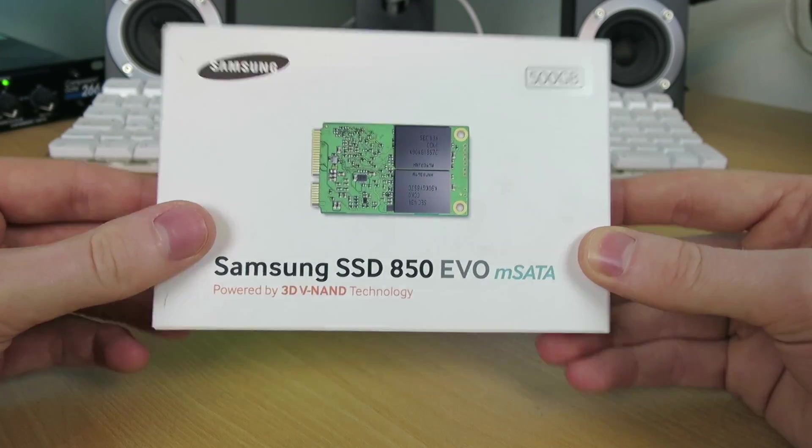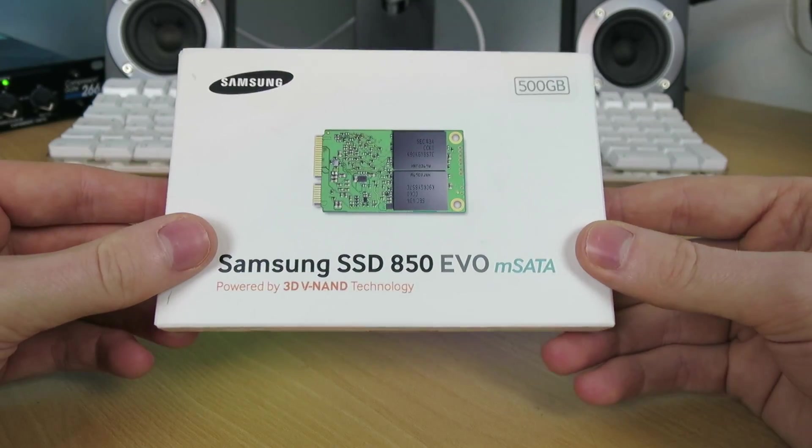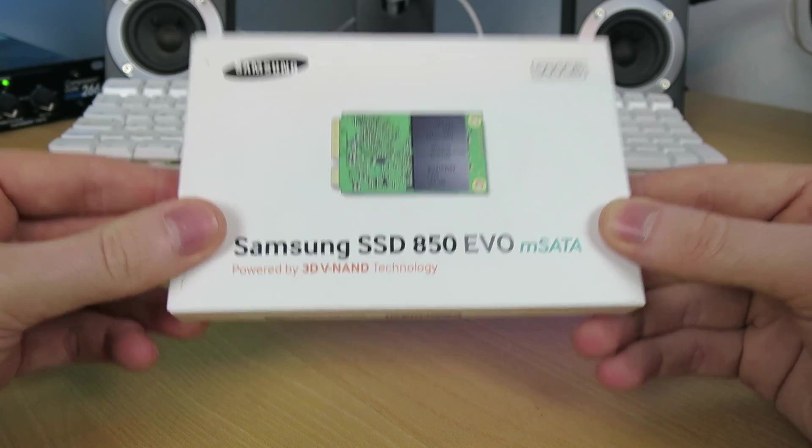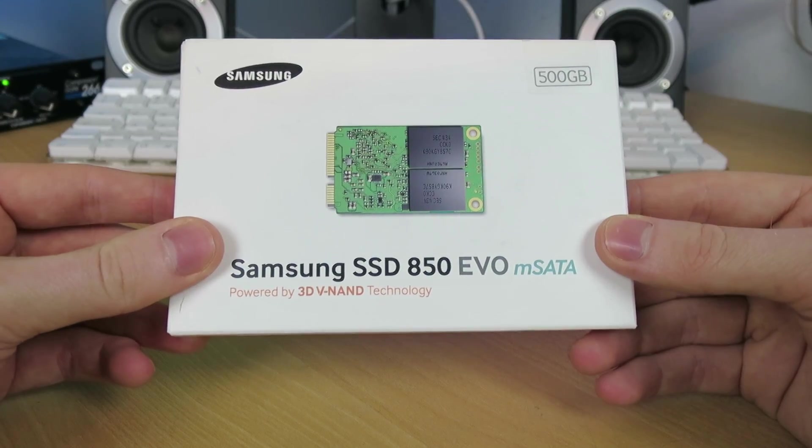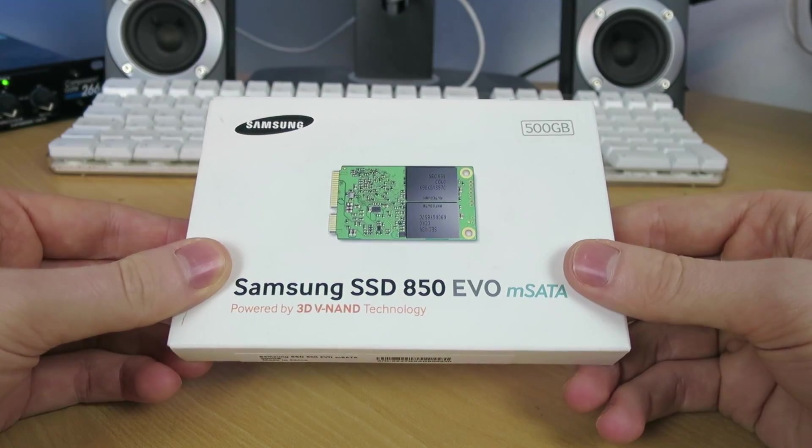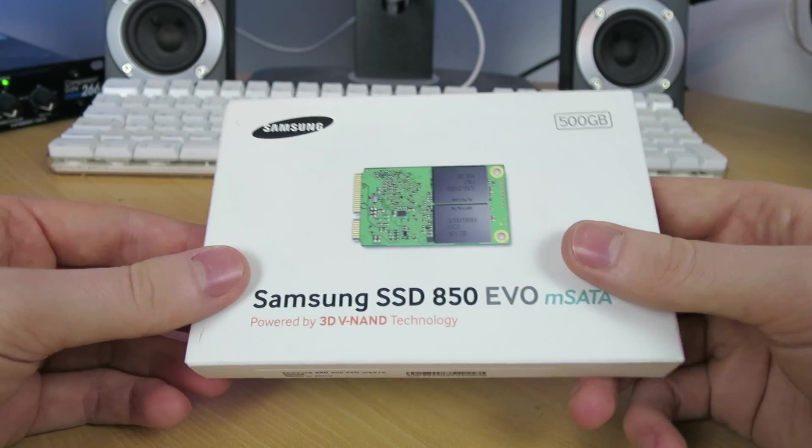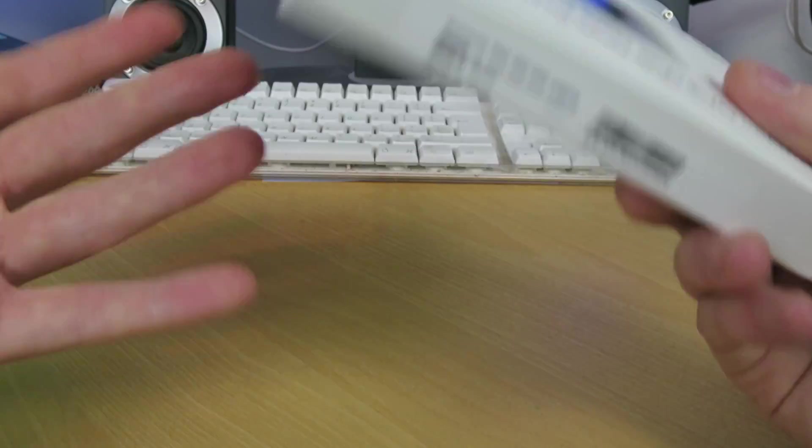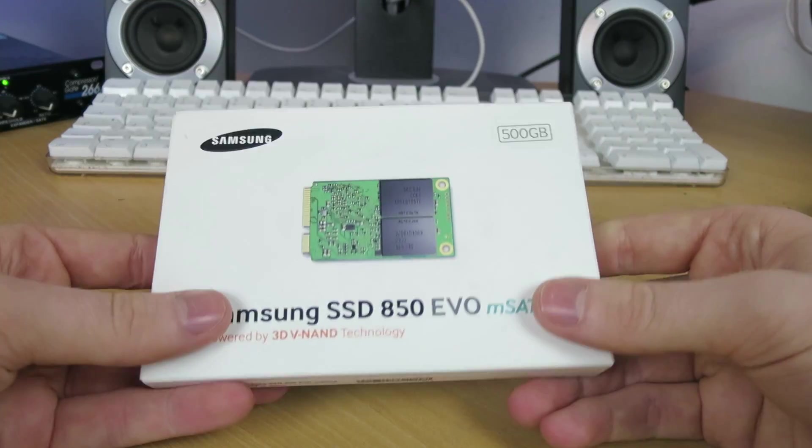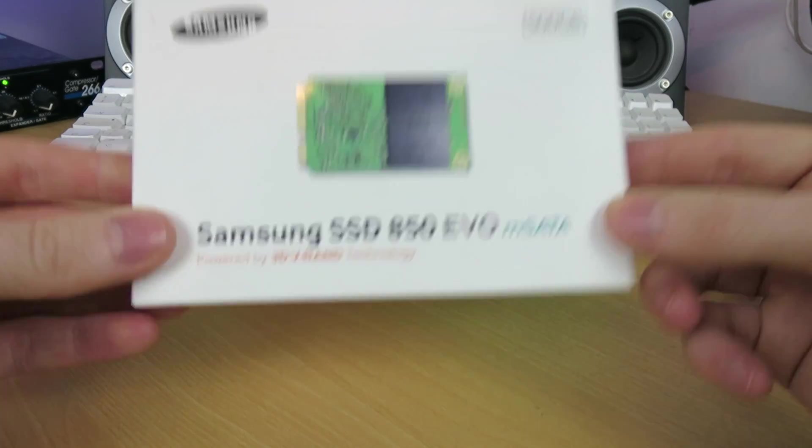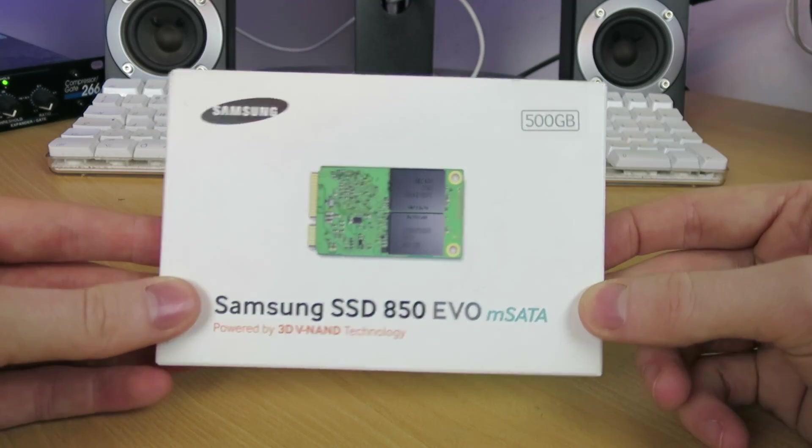I chose this because Samsung drives seem to be really reliable. I own quite a lot of them, and none of them have given me any problems. They seem to have a nice balance between speed, performance, capacity, and they're very popular, and they've got good warranty and good support. So that's why I chose this one.